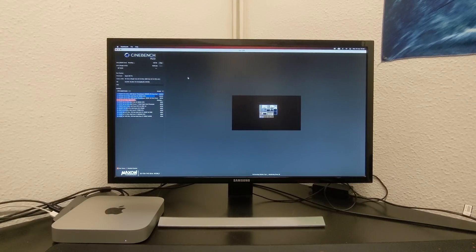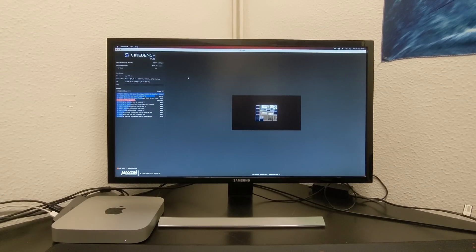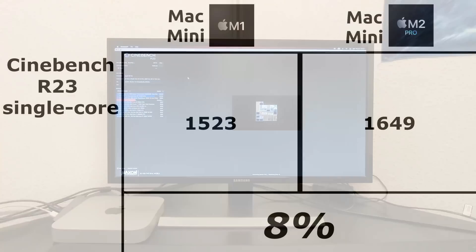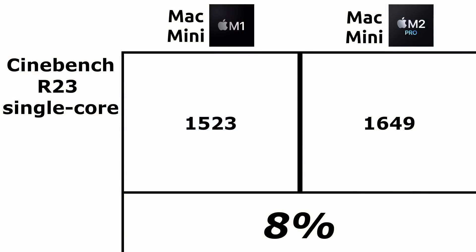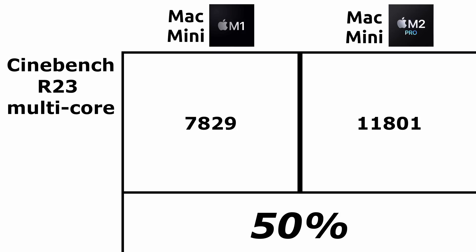We start the round of synthetic tests, testing the CPU with Cinebench. We have 1523 for the M1 Mac Mini and 1649 for the Mac Mini M2 Pro. These data indicate an improvement of approximately 8% in single-core operations. Regarding the multi-core score, we have 7829 for the M1 and 11801 for the M2 Pro. Here we see a huge improvement of around 50% in multi-core operations.